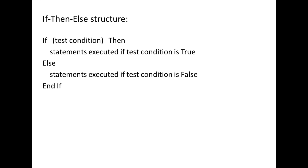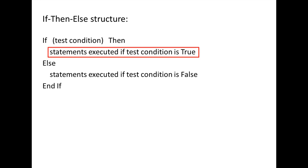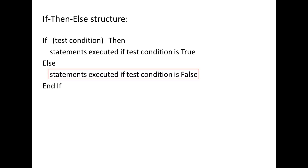If the test condition is true, only the statements between the if and else will be executed. If the test condition is false, only the statements between the else and end-if will be executed.